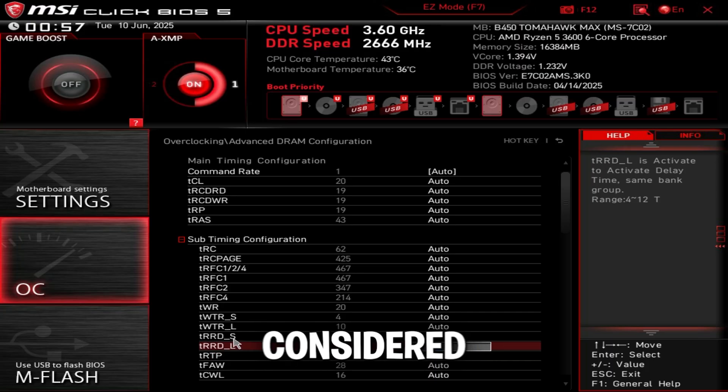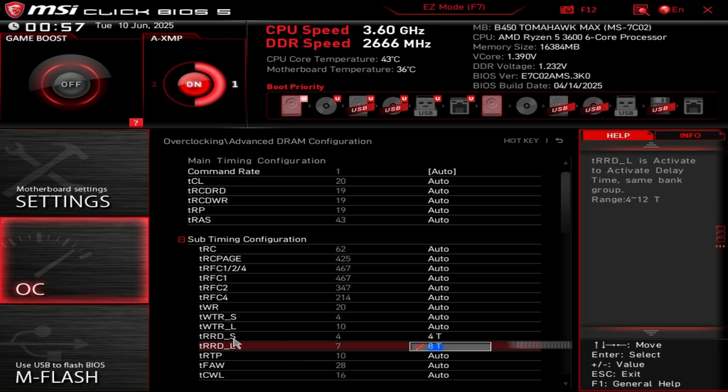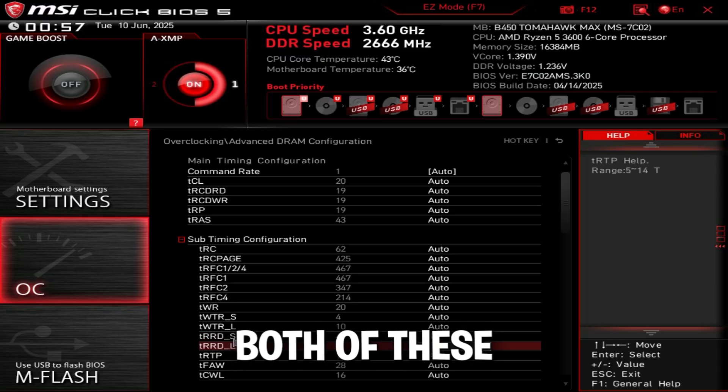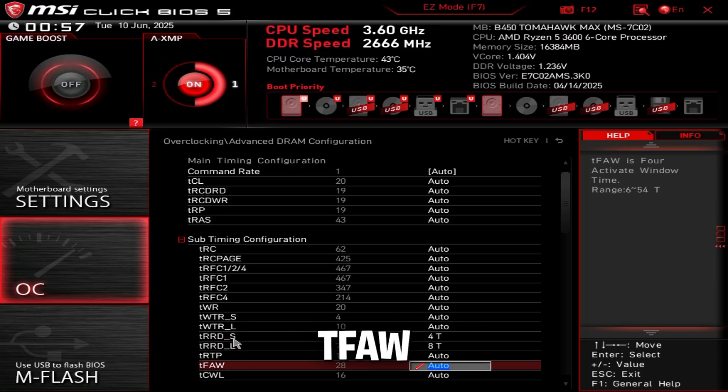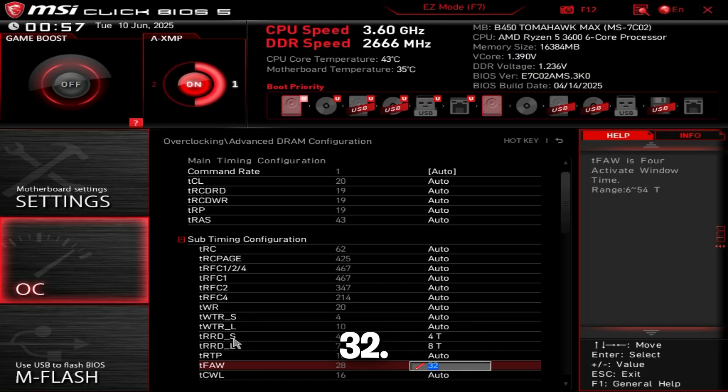I'm just going to show you the safest values that will cause zero issues. So four and eight for both of these. And TFAW, I recommend 32.